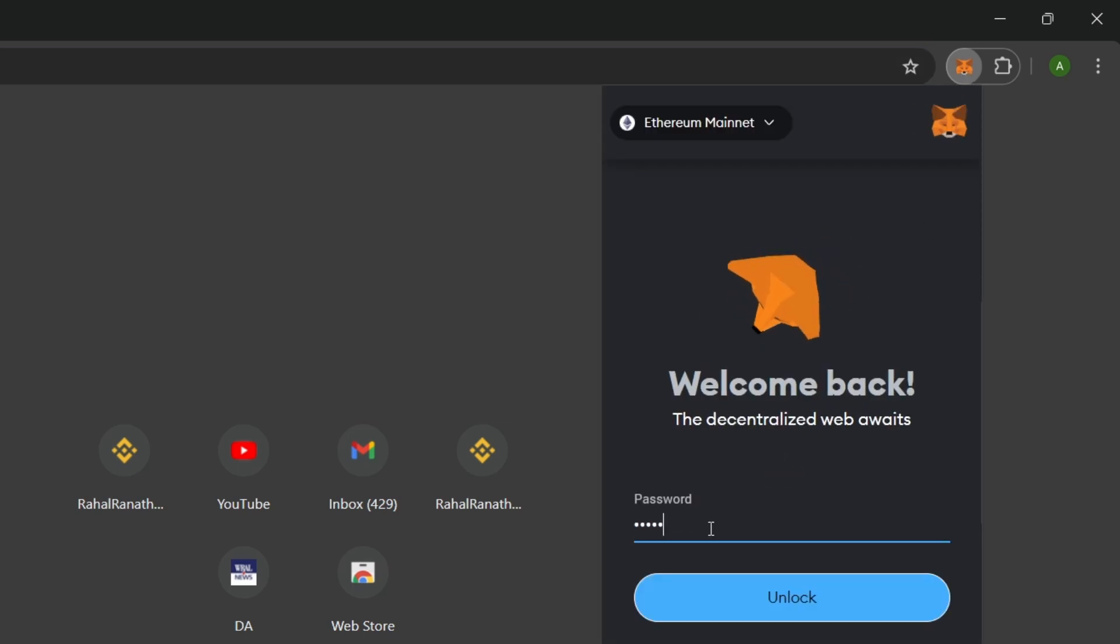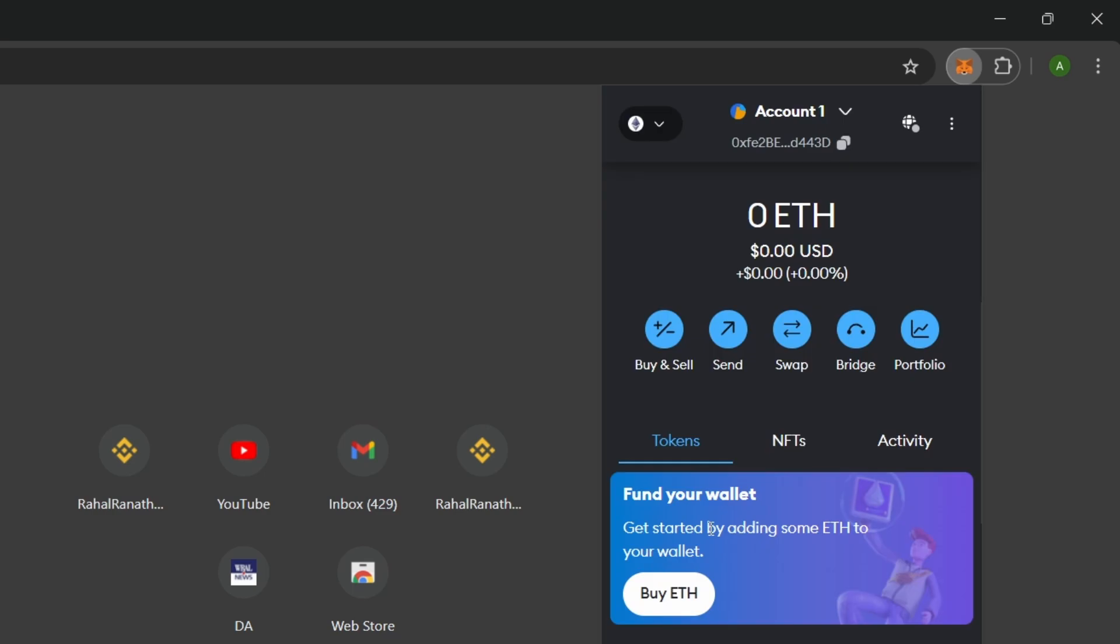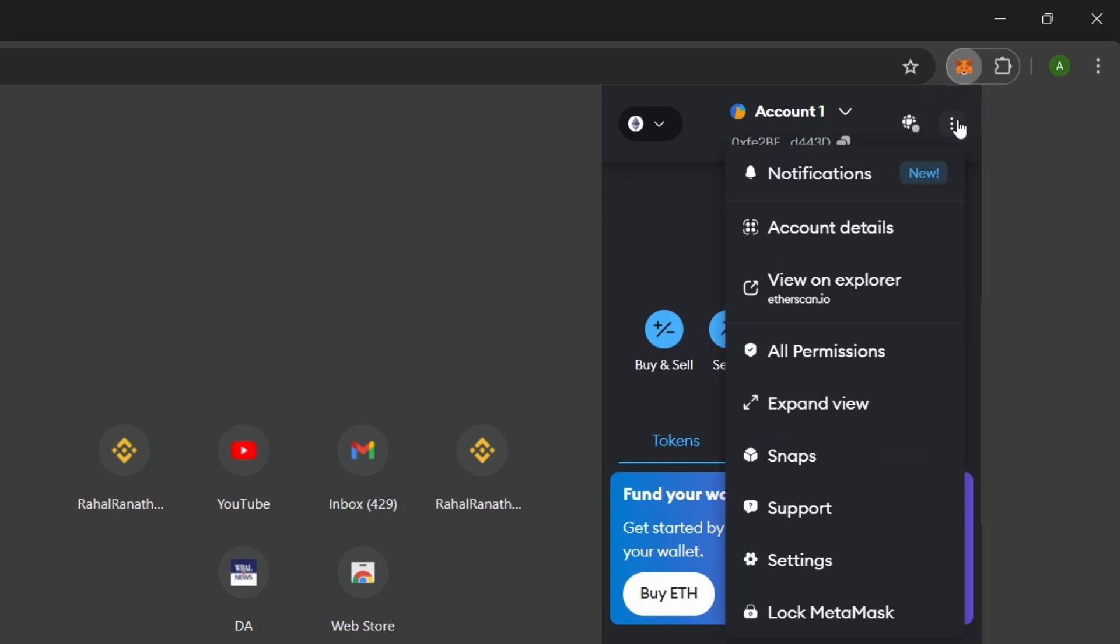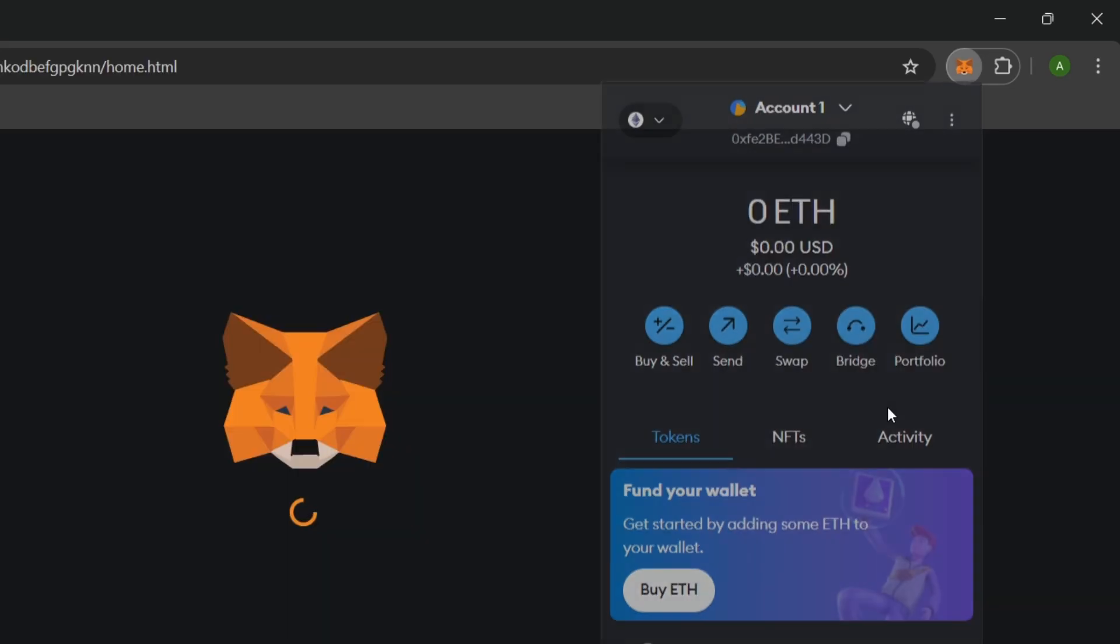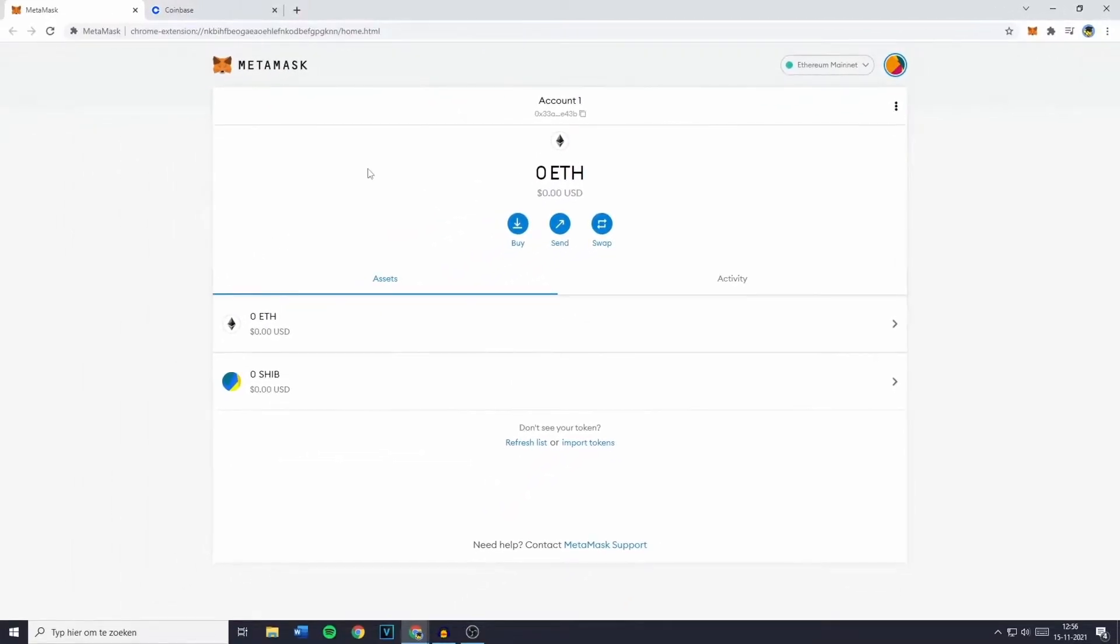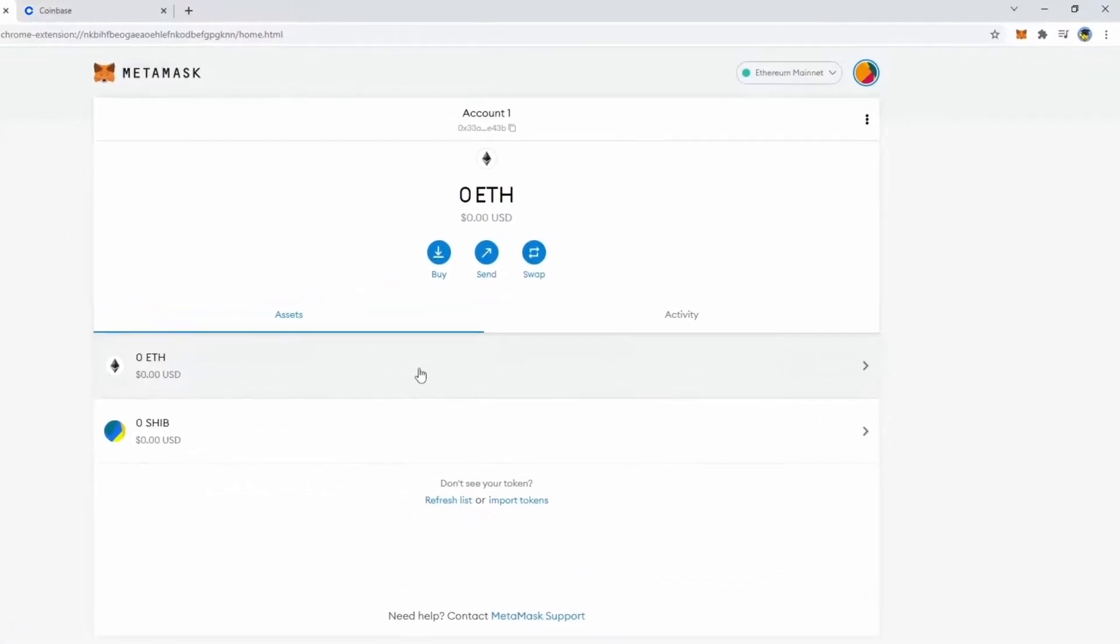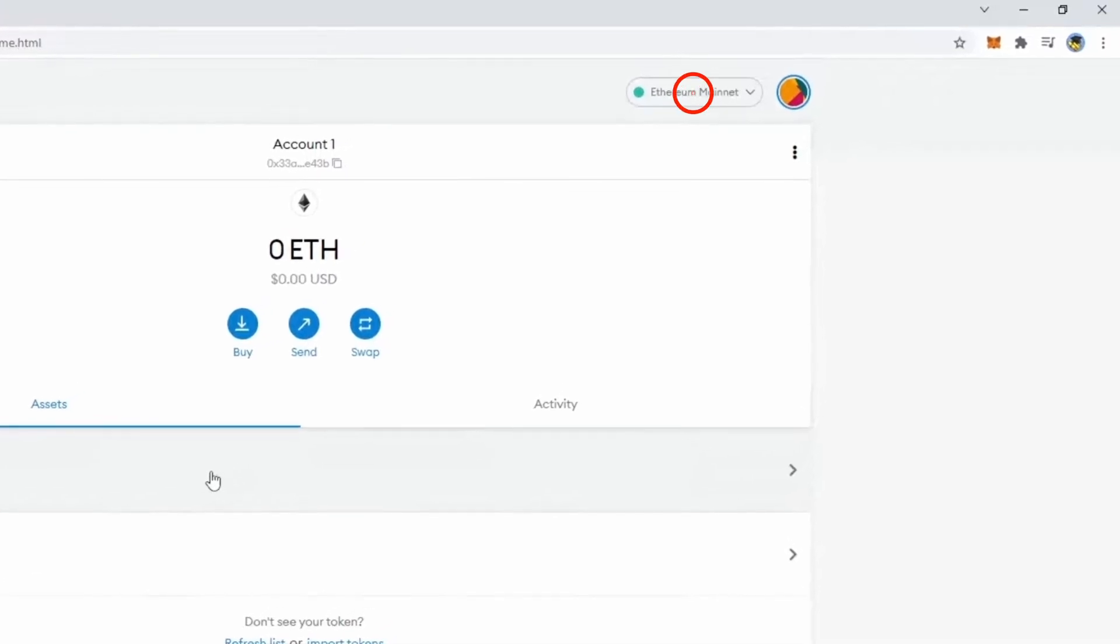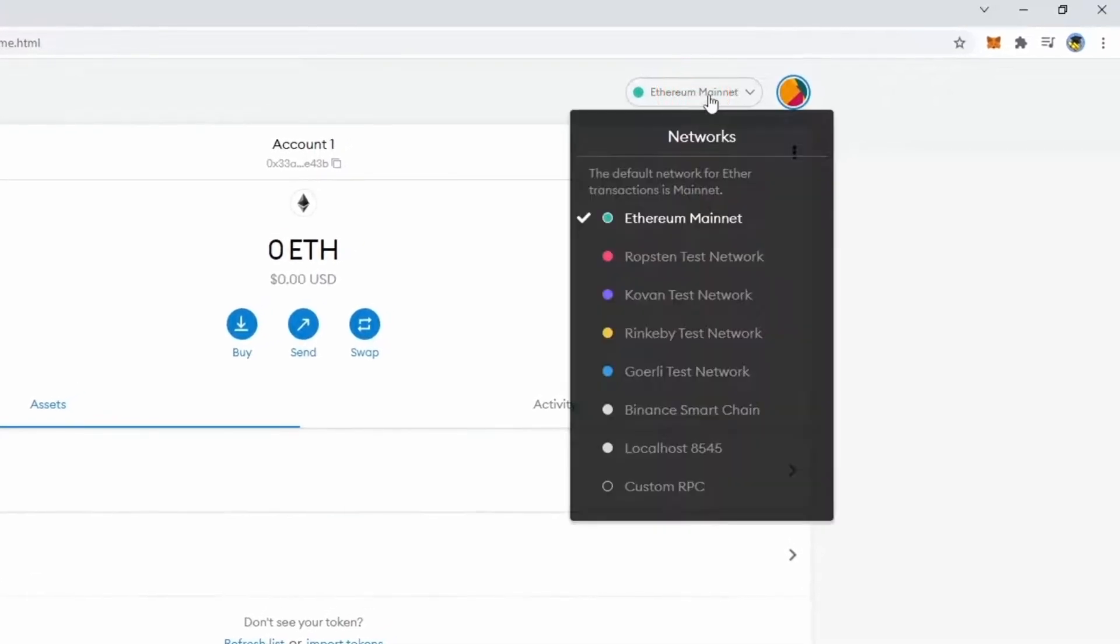Enter your MetaMask password, and if you haven't already, click on the three dots in the upper right corner and select Expand View for a better interface. In MetaMask, you should now see your wallet in full-screen mode. To proceed, click on the network icon and choose the main Ethereum network.